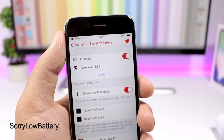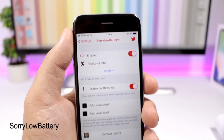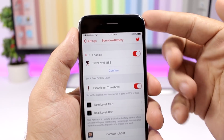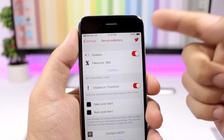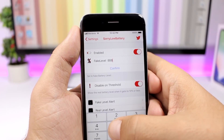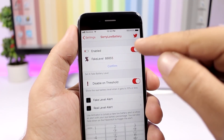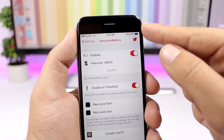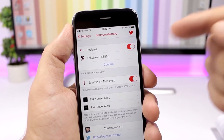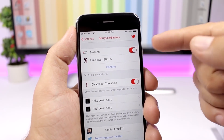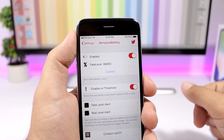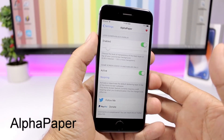Sorry Low Battery is a fun tweak that lets you set the battery percentage display to any number you want. Just tap the number and it will set it as the displayed percentage. Enable the tweak, enter any number, and click Confirm to change it.